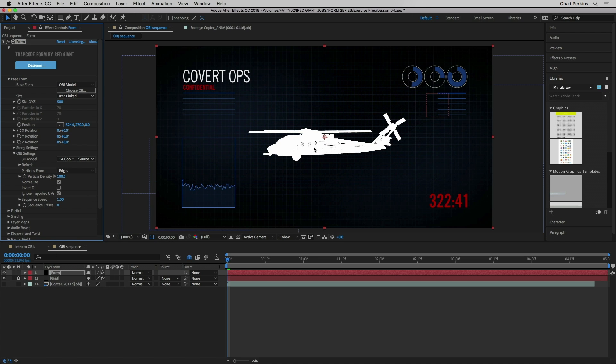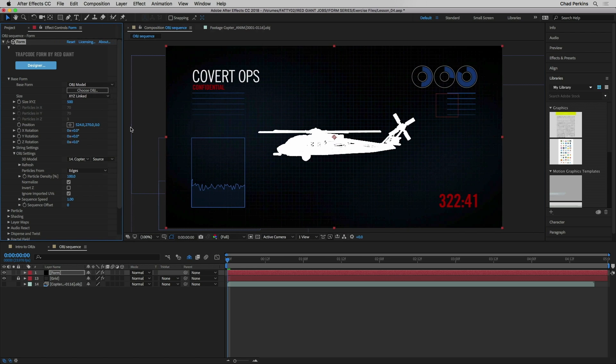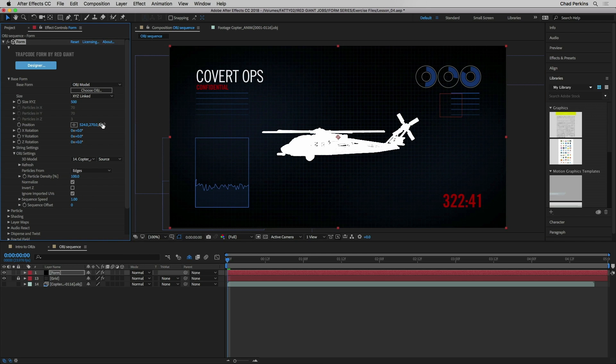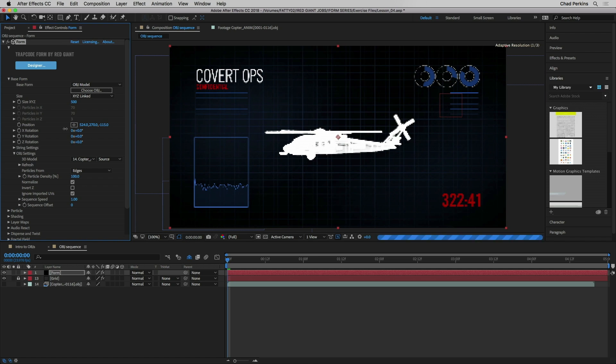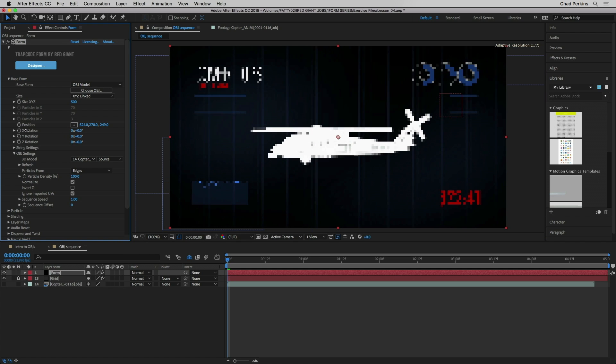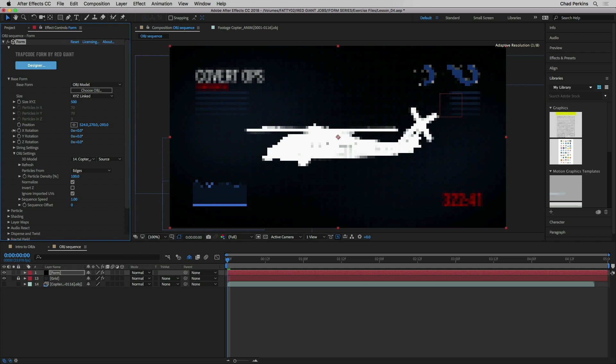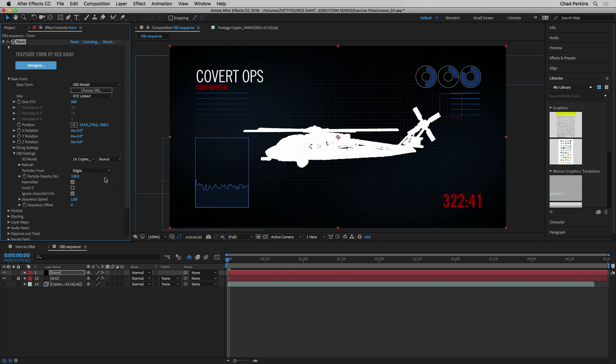But that being the case I can go down to OBJ settings 3D model drop down and I'm going to choose in this layer in my composition this OBJ sequence here. And there it is. There's my awesome copter. I can go ahead and adjust the z position if I want to bring this a little bit closer. I can also use a comp camera but I'm going to avoid that for the time being.